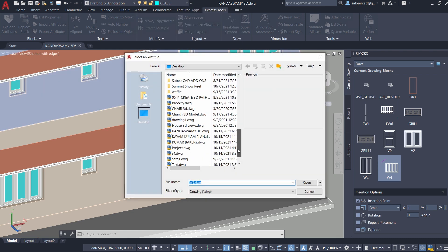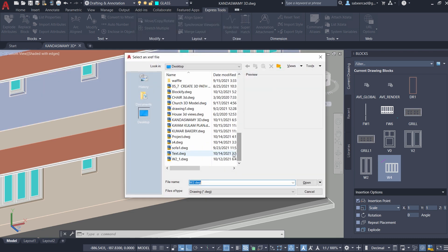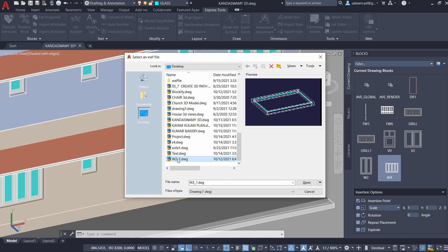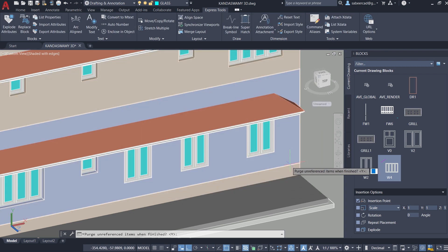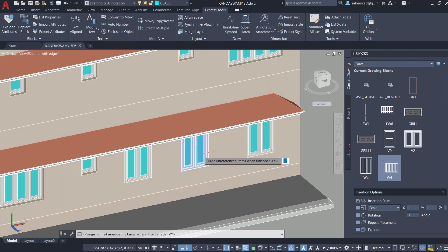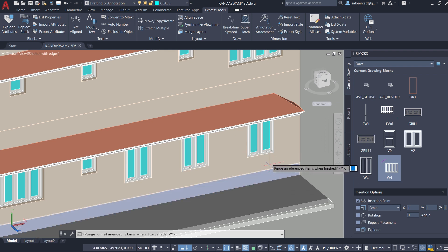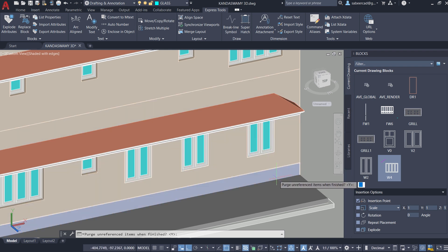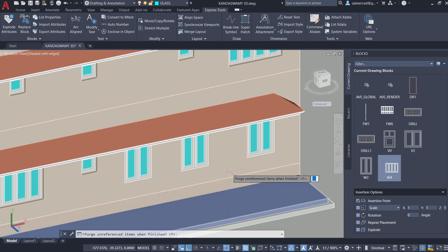Now I have to select the XRF file. I'll select this particular XRF file which is W2 underscore 1. Now when you replace this particular block with an external reference, this block will become an unreferenced block.